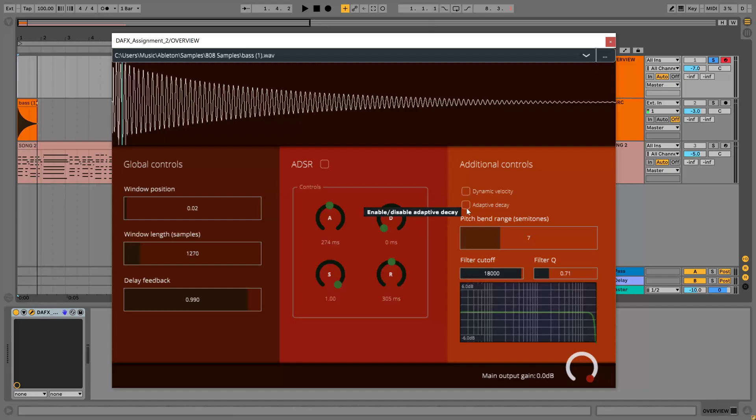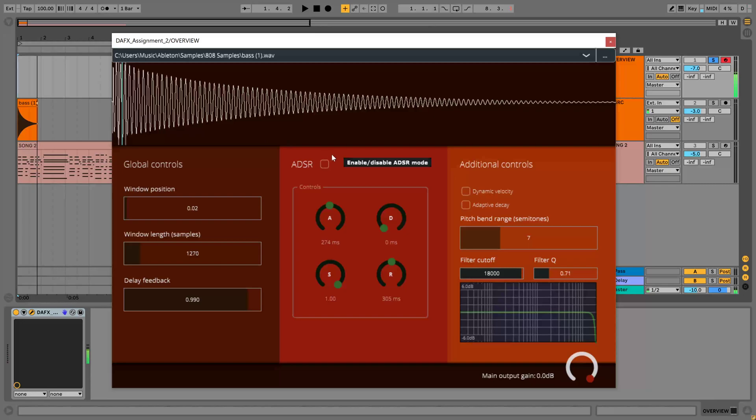Adaptive decay, if enabled, calculates a stretch factor which equalizes the decay time because in the standard model lower strings decay slower than high strings. So if this is disabled and I play a low note, it has a long decay time, and if I play a high note it's got a shorter decay time.